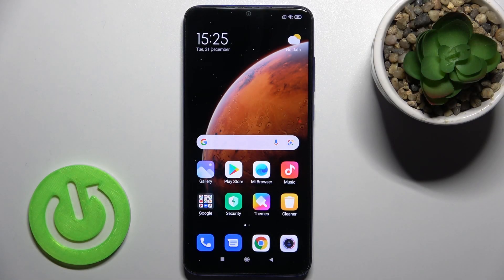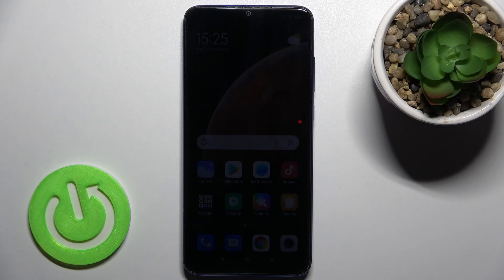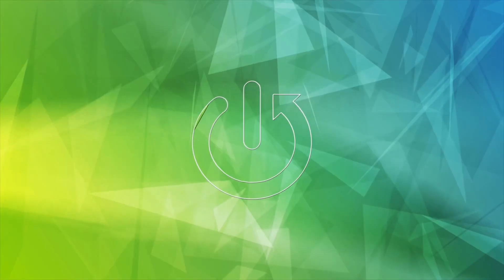Welcome. In front of me is the Xiaomi Redmi Note 8 Pro, and I'll show you how to turn on or turn off silent mode on this device.